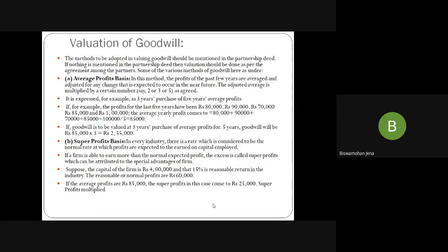Different methods of valuation of goodwill: The method should be mentioned in the partnership deed. If no method is mentioned, different types of methods are available. First is the average profit method — calculate total profit of say four or five years, divide by number of years to get average profit, then multiply by the number of years of purchase. For example: profits of Rs. 80,000, Rs. 90,000, Rs. 70,000, Rs. 85,000, Rs. 1,00,000 — total divided by 5 = average profit Rs. 85,000. If goodwill is for three years, goodwill = Rs. 85,000 × 3 = Rs. 2,55,000. Second is the super profit method — if a firm earns more than the normal expected profit, that extra is super profit. Example: capital is Rs. 4,00,000, normal rate 15%, normal profit = Rs. 60,000. Average profit = Rs. 85,000. Super profit = Rs. 85,000 − Rs. 60,000 = Rs. 25,000. Goodwill = Rs. 25,000 × 3 years = Rs. 75,000.